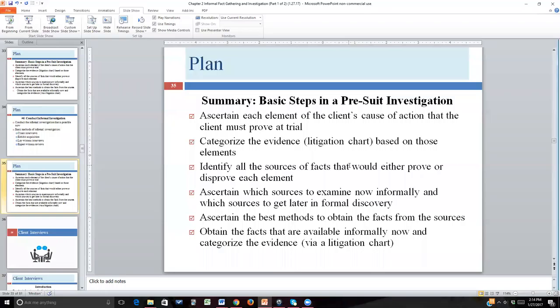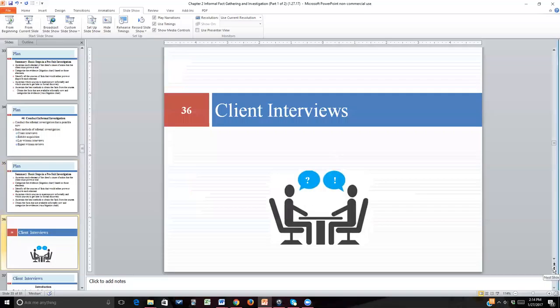We talked about figuring out what the elements of the claim are, establishing a litigation chart format from which to work, thinking about the source of the facts we will use, and how we go about finding them — breaking them into informal discovery and formal discovery. Within those two categories, becoming more granular and deciding which particular source of discovery to use. And finally, we go out and start doing the informal discovery, the investigation.